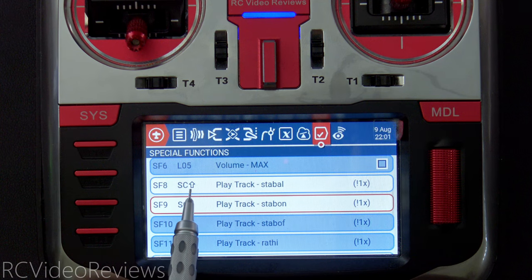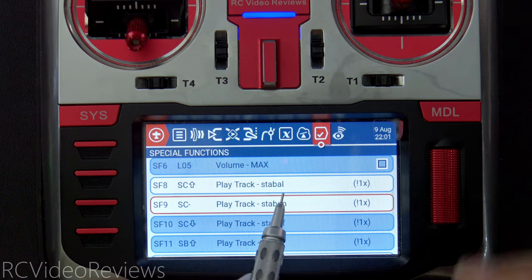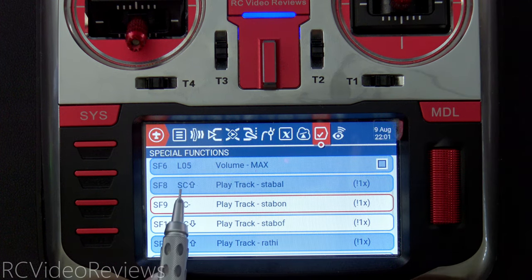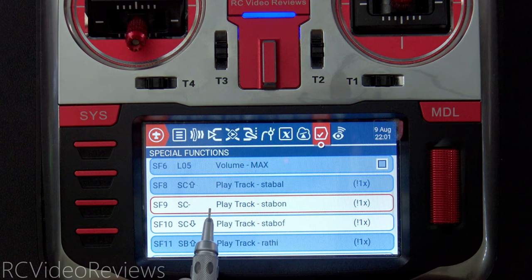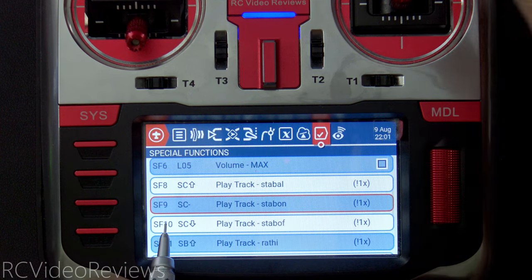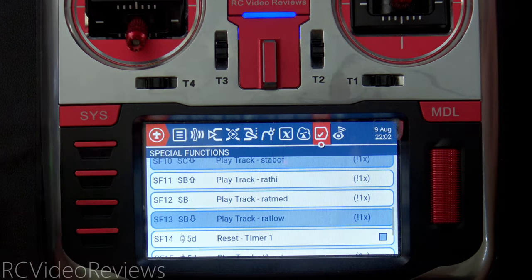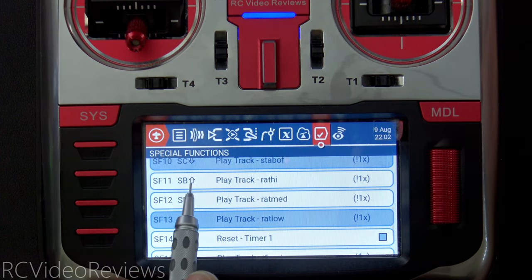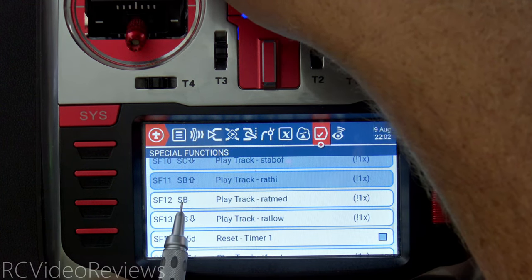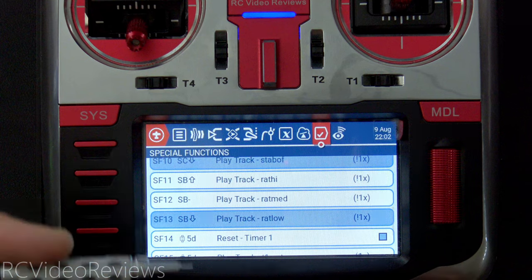Special function eight: when SC is pushed to the away position, play a track called 'stabilizer auto level mode,' played once, not during startup. SC mid plays 'stabilizer on.' SC down plays 'stabilizer off.' These audio prompts tell me which gyro mode I'm in.